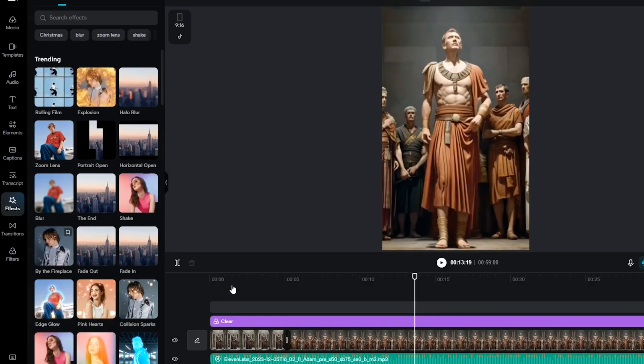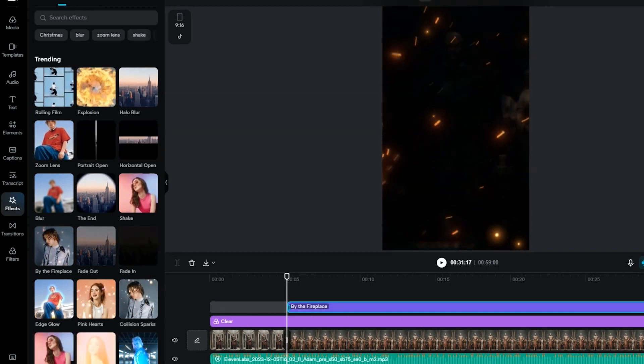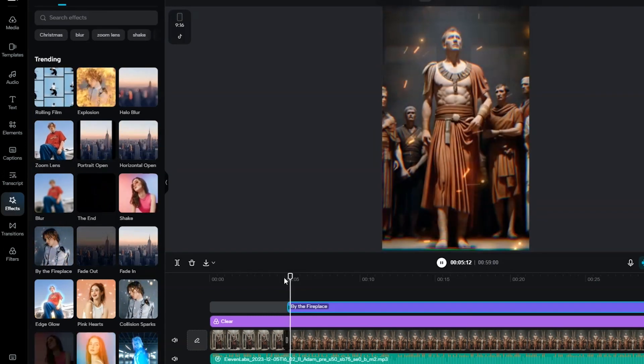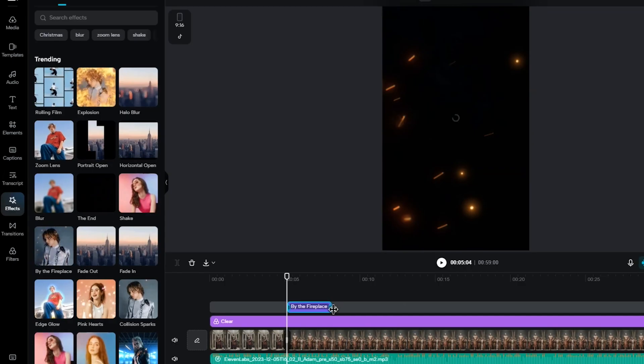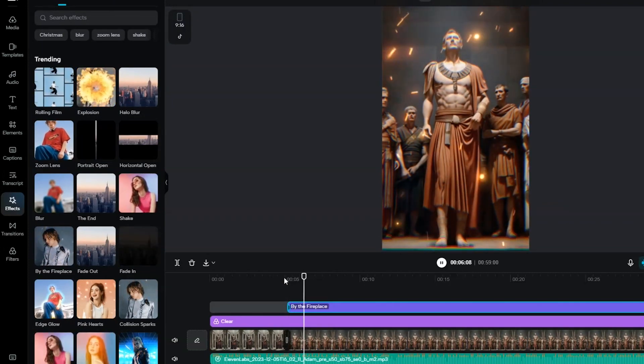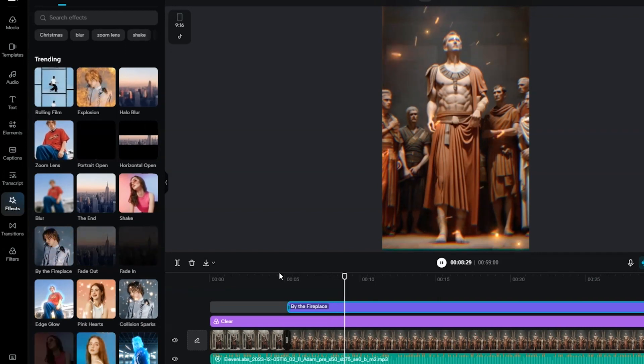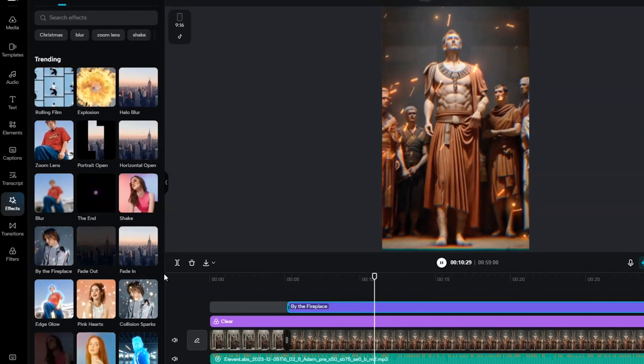The next steps are to add music, captions, and a few more animations to enhance it further. Heading over to the effects tab, I'll incorporate the fire effect into the fighting scenes — this contributes to the storytelling and adds a dynamic visual element. The result is impressive; the fire effect really brings the scenes to life. I'll copy this effect and apply it to other similar scenes for consistency. Ensuring the fire effect begins just after the smoke effect creates a seamless transition. I'll also adjust the speed of the flames slightly to ensure they complement the scene without being too distracting.